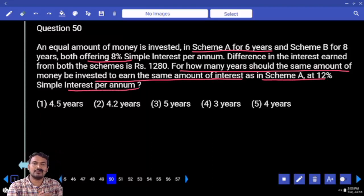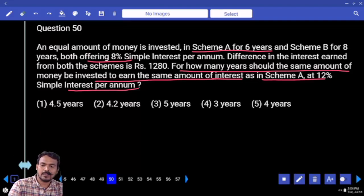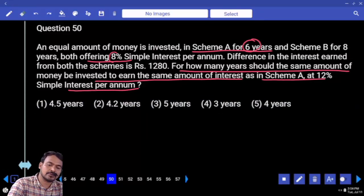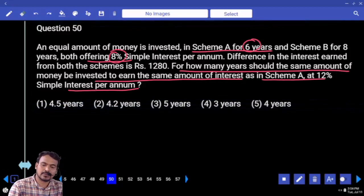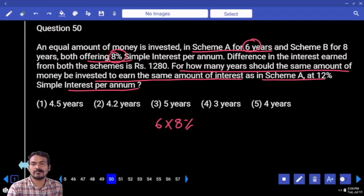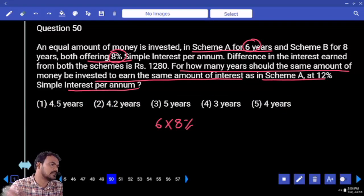Scheme A interest and another scheme interest — both are the same. Scheme A: time period 6 years, rate 8%. The interest value is 6 into 8%. The same interest is also received in another case.